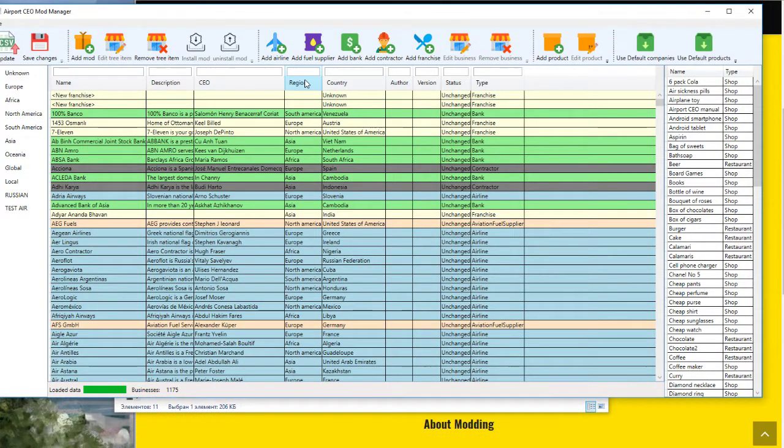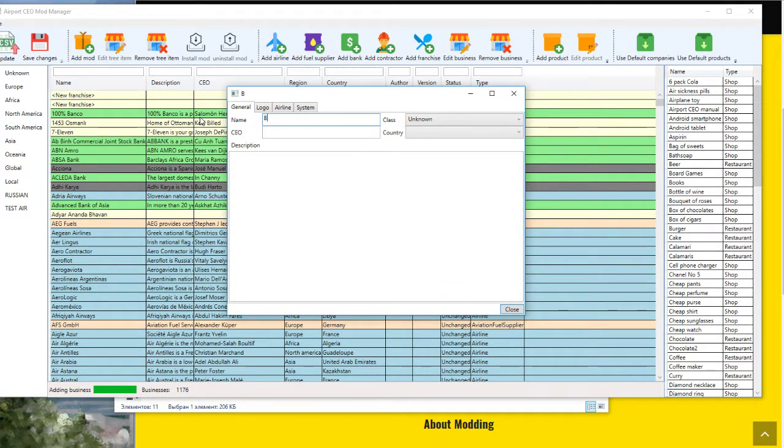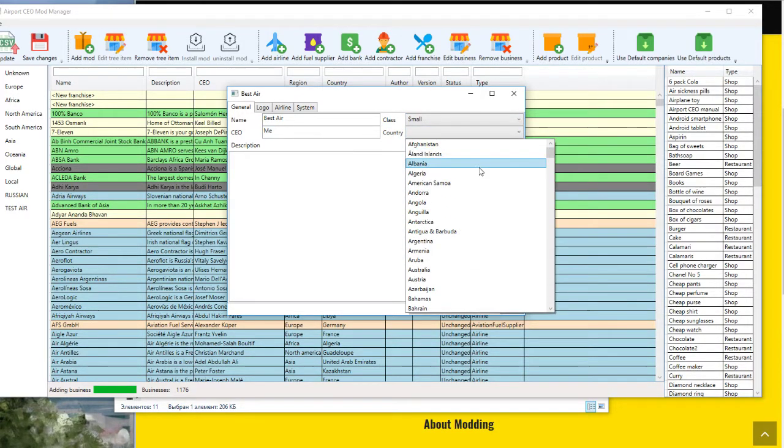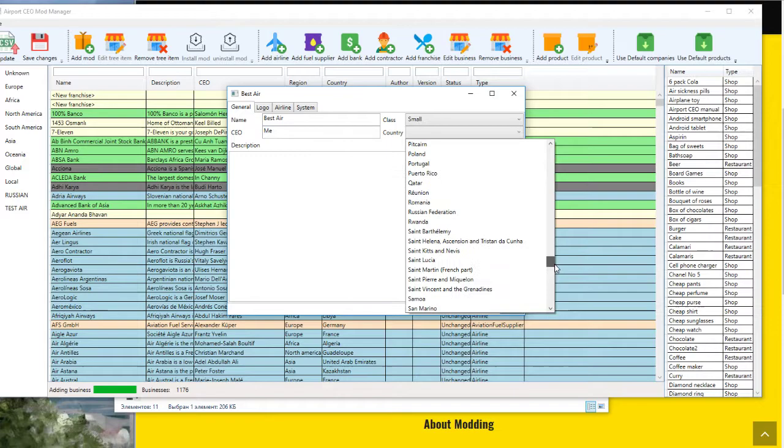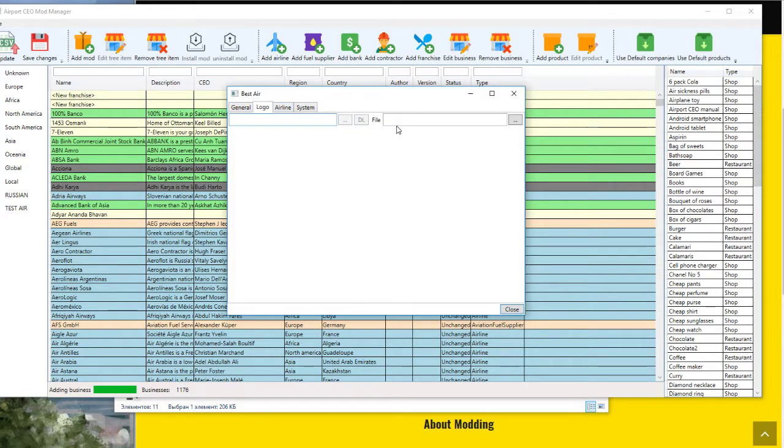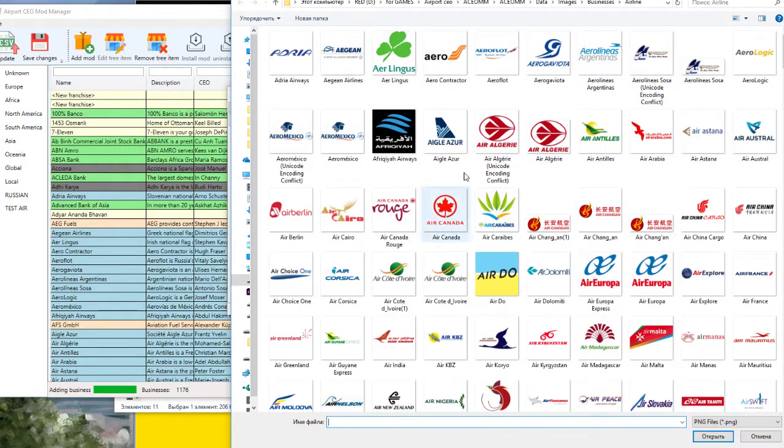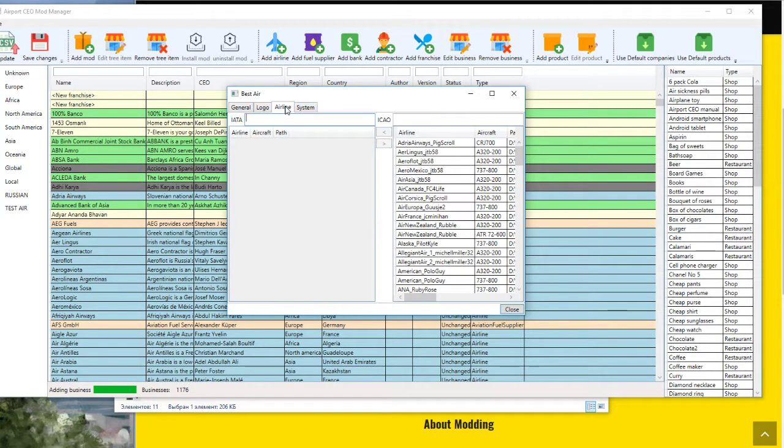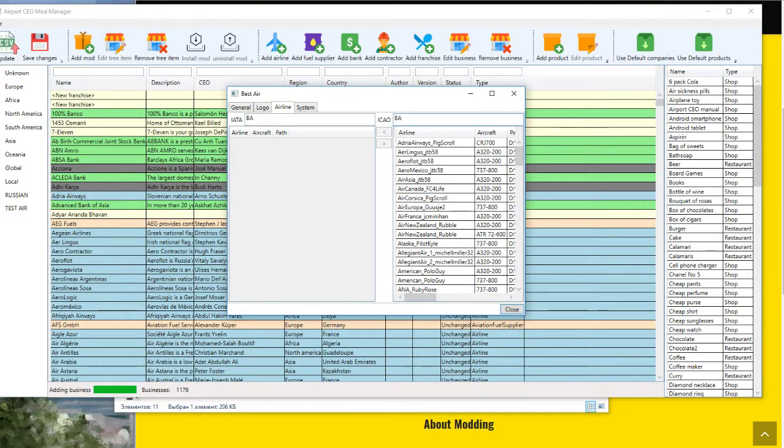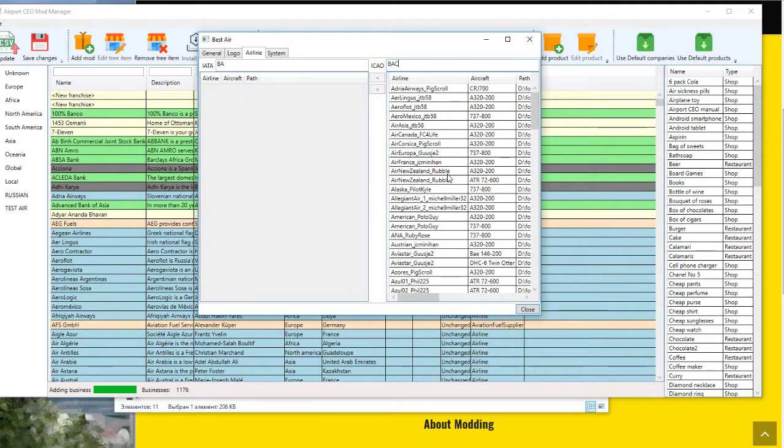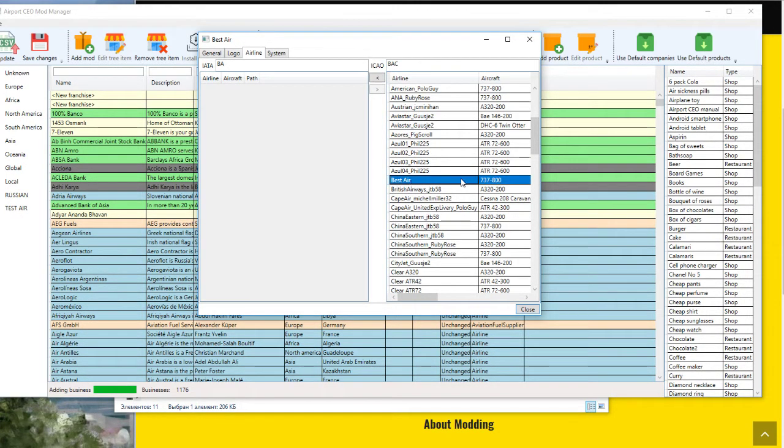Third, add airlines. Create Best Air. Country, I said Russian Federation. Logo, open this. Airline IATA, BA, Best. And find our plane with livery. Look, this one.